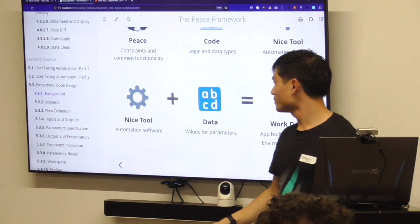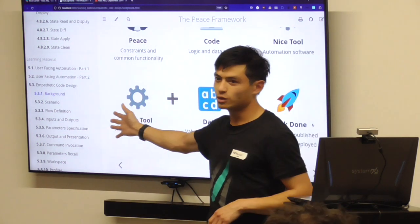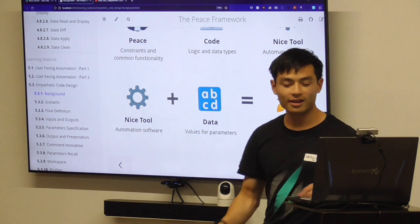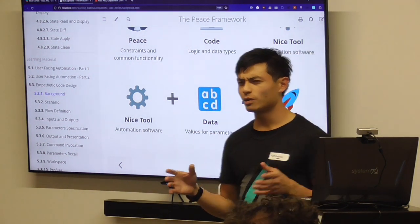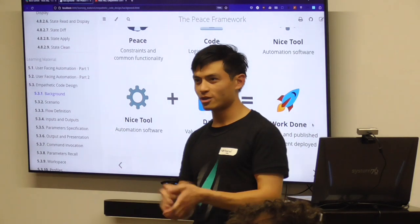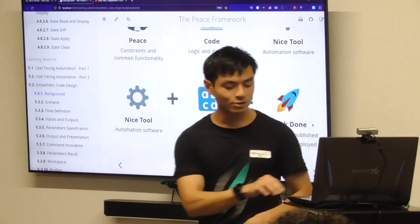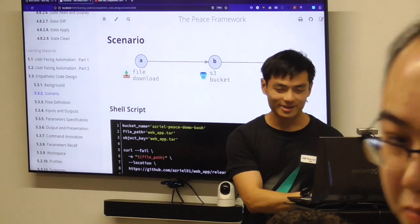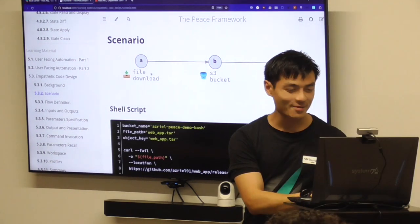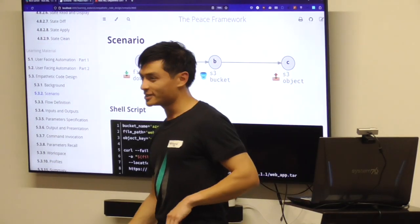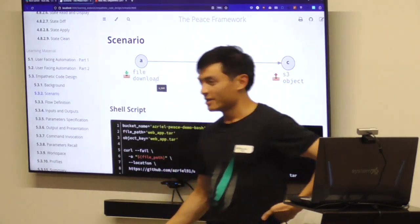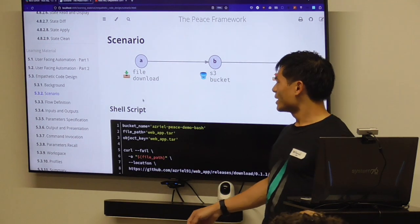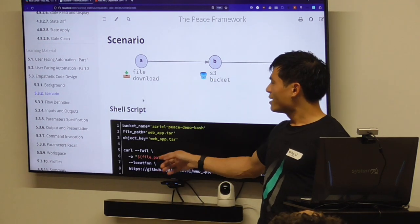For a user, they will take the tool, plug in some values, and get the work done. The best way to show this is to actually show you the software, so that's what we're going to do. Live demo is always the best. To show you this tool, we'll use a really simple workflow.